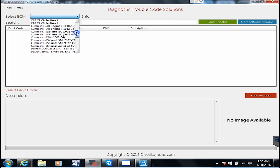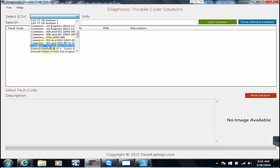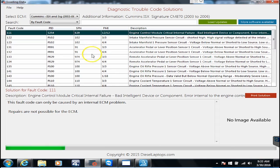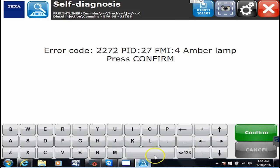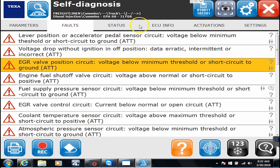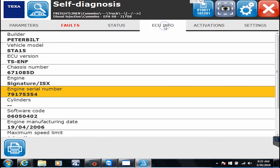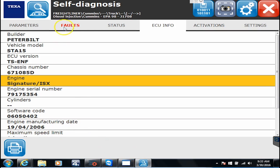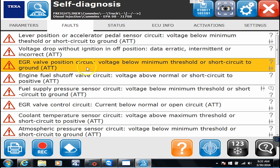In our case I know I have a Cummins ISX and it was this one right here, ISX Signature 2003-2006. How do we know it's that one? If I hop back into the TEXA here for a minute, if I go over to ECU info it's telling me that it's a Signature ISX. It's also giving me the manufacturing date so I have a vague idea of which one it is to pick out of the system.